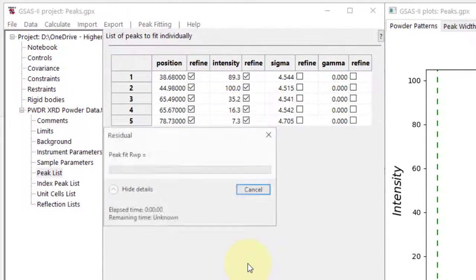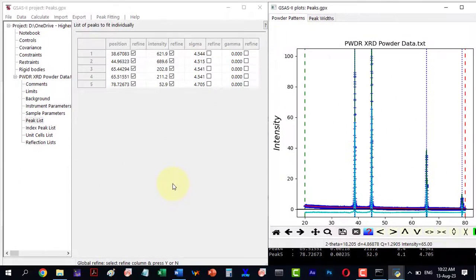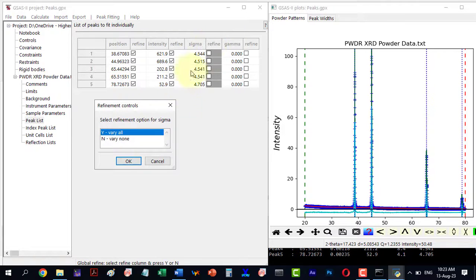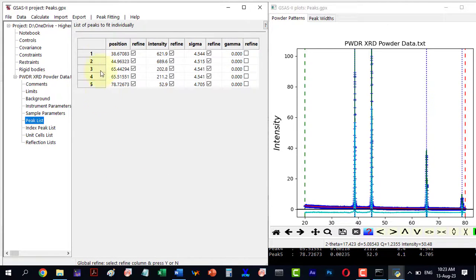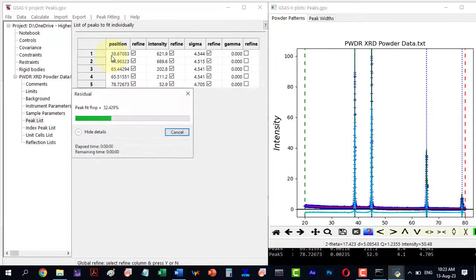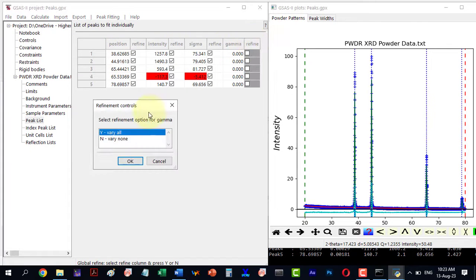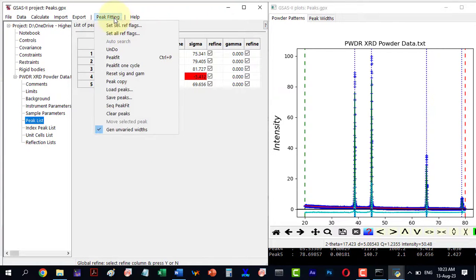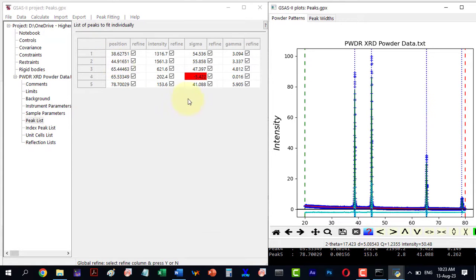Once saved, the fitting refinement will run. Similarly, refine sigma and gamma values and ignore the red highlighted negative values.